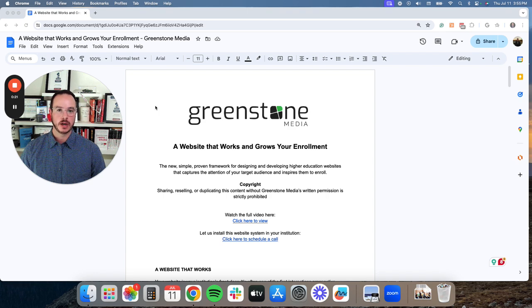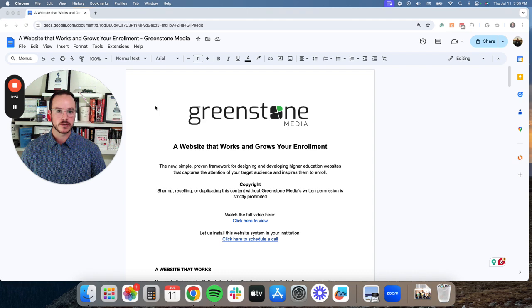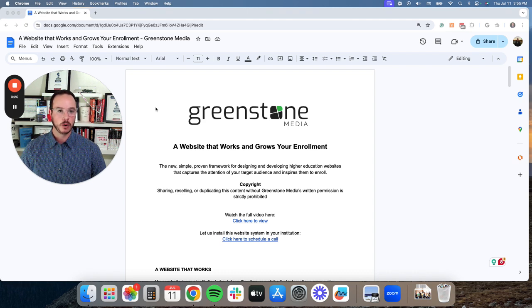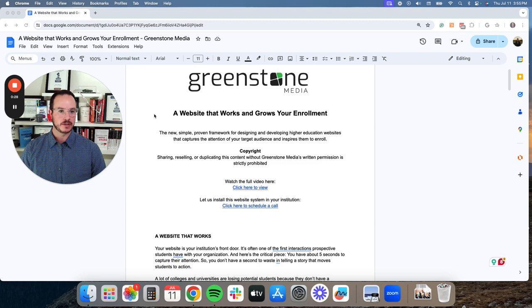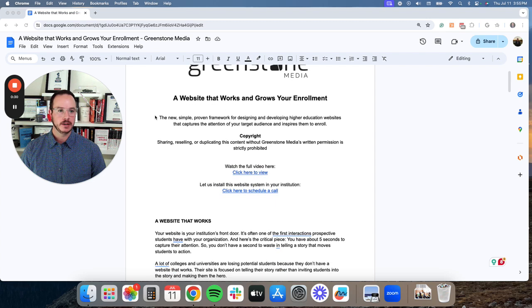Today, we're going to be going over all the components of a website that works and grows your enrollment. I'm really excited to be going through this with you today.